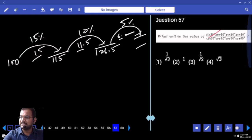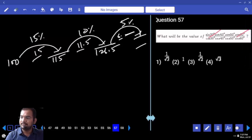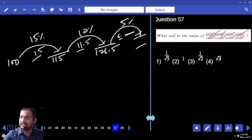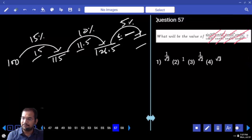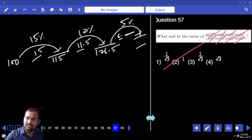sin 30° · sin 60° = 1. sin 40° · sin 50° = 1. cos 30° · cos 60° = 1. cos 40° · cos 50° = 1. So your answer is also 1.